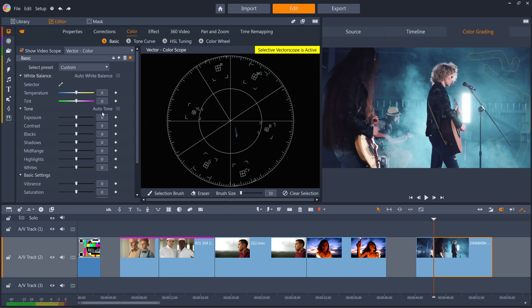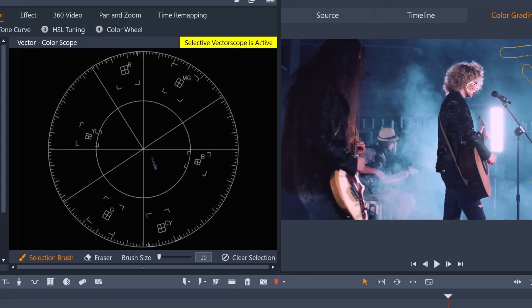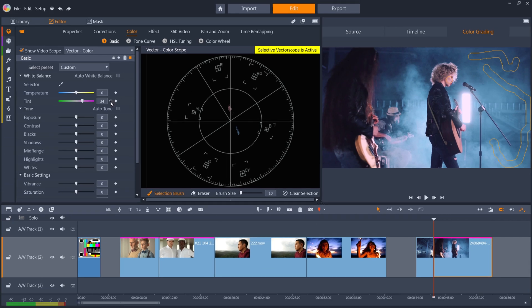The problem is, if we adjust the tint of the second clip back towards magenta, it's going to alter the whole clip in the same way, so our subject's faces become pinker. And if we then add a portion of skin to our selection, you can see it's way off the skin tone color line. So let's reset this tint.